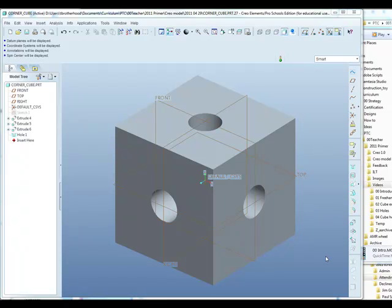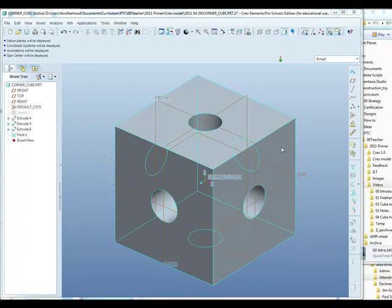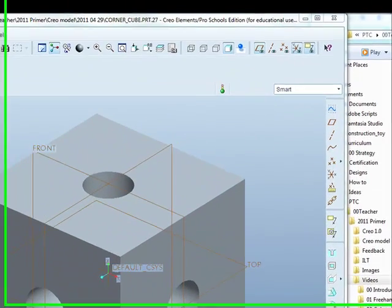Here's the cube from the last exercise, and we're now going to add some rounds. The cube would function very well as the corner piece of the construction kit, but in order to make it more user-friendly, we want to add some rounds to the external corners of the cube.